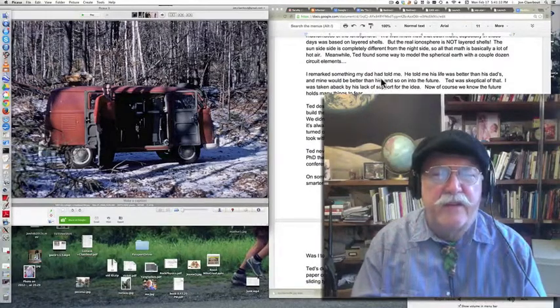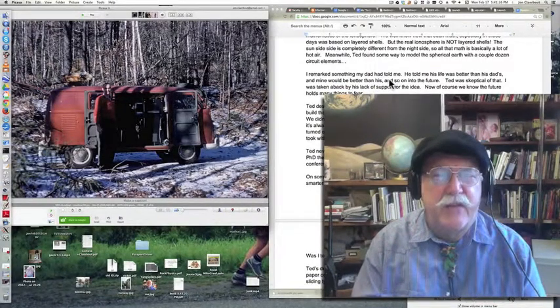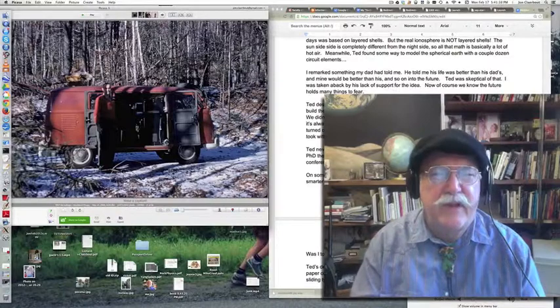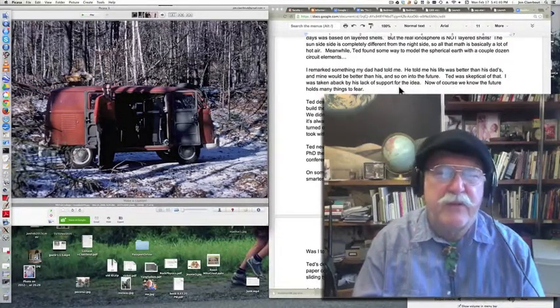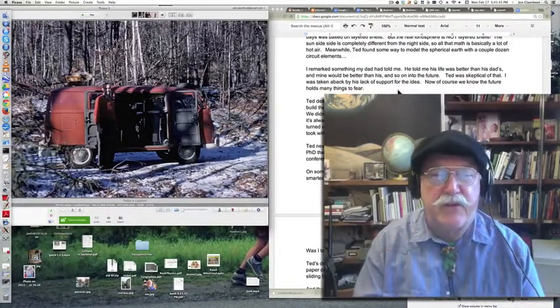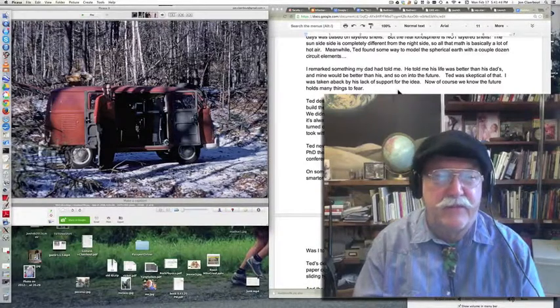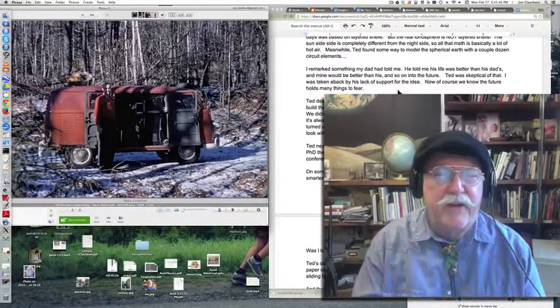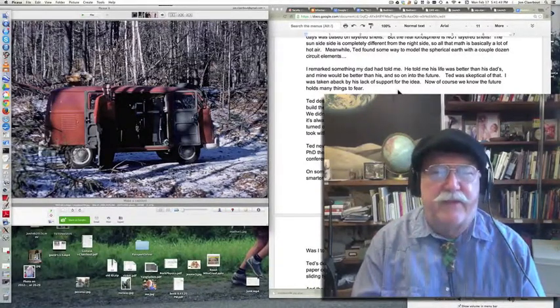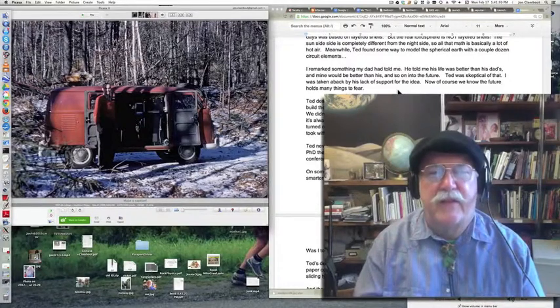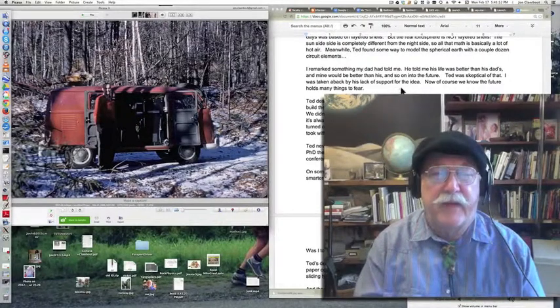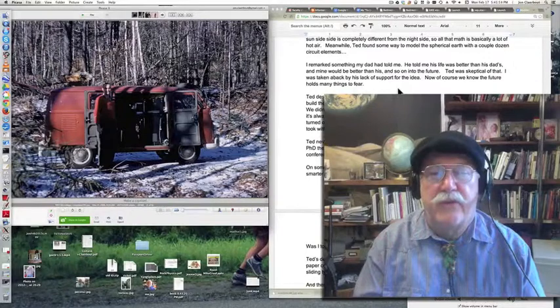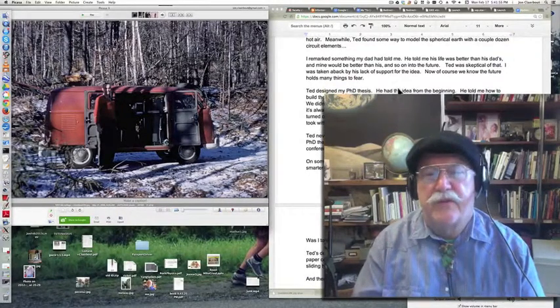So one day I said something to Ted that my dad had told me. My dad told me that his life was better than his dad's and mine was going to be better than his, and so on into the future. My kids would be better than all of us. I don't know why I said that to Ted, but he was skeptical of it, and I was taken aback by his lack of support for that idea. Now, of course, we know the future does hold many things for us to fear.